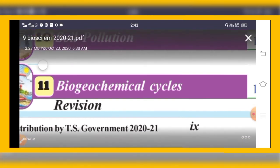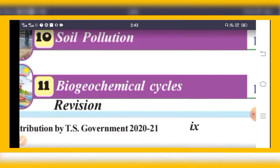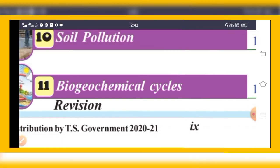The eleventh chapter is Biogeochemical Cycles. Here, 'bio' means life, 'geo' means earth, and 'chemical' refers to components like carbon dioxide, oxygen, nitrogen, sulfur, and phosphorus. These chemical components cycle through the environment.